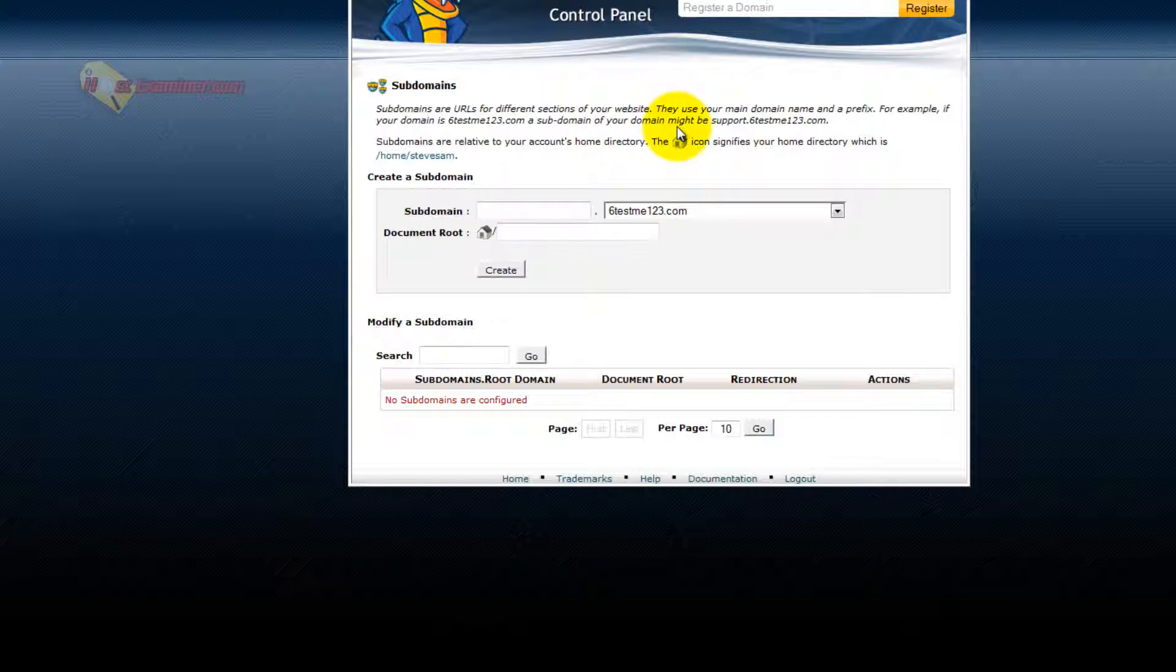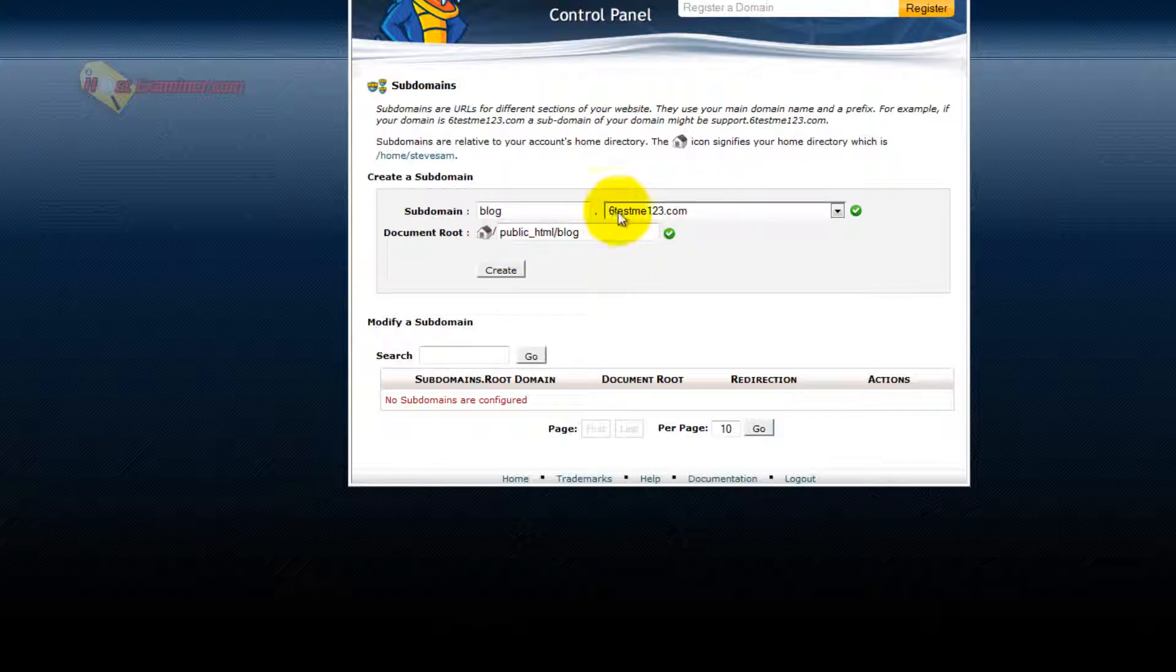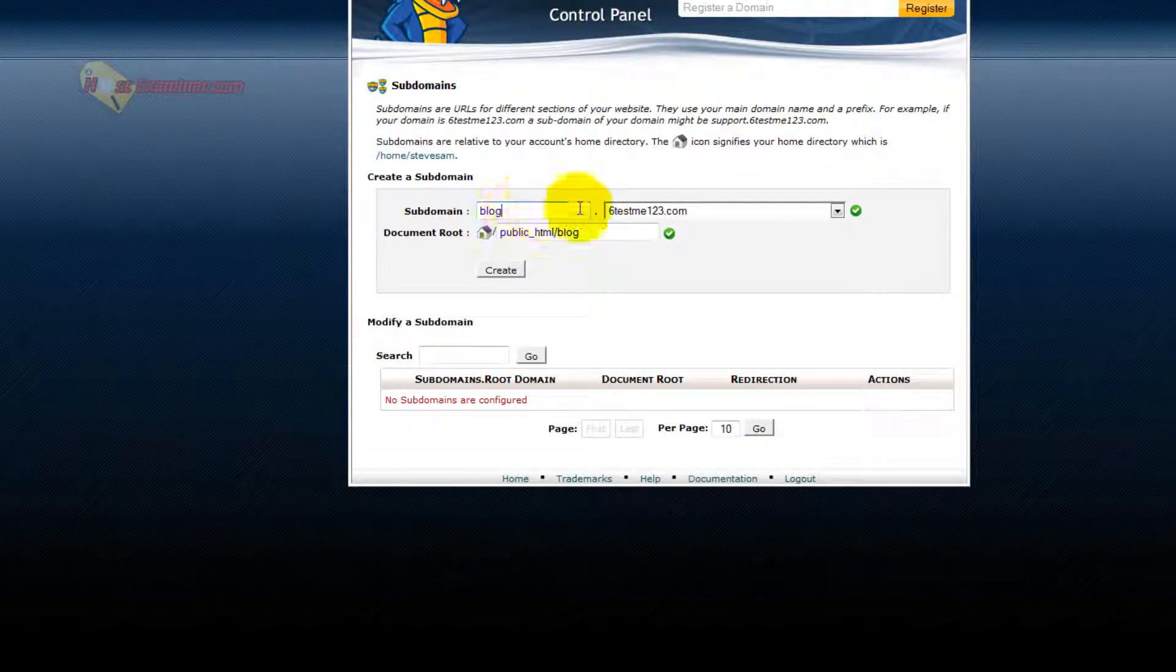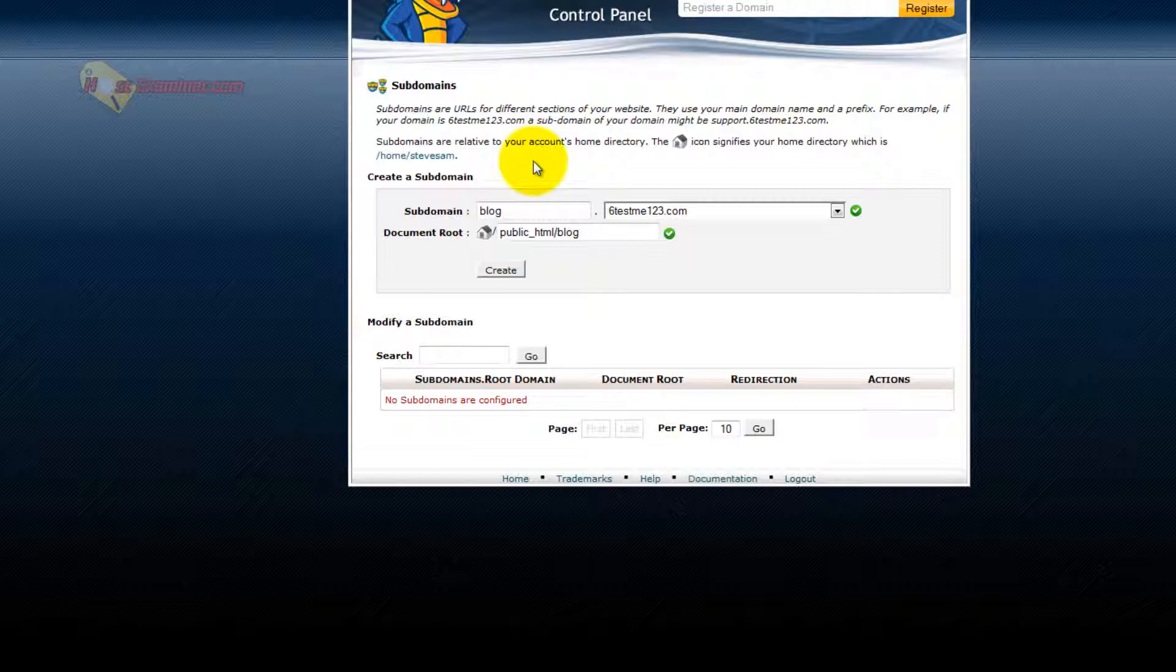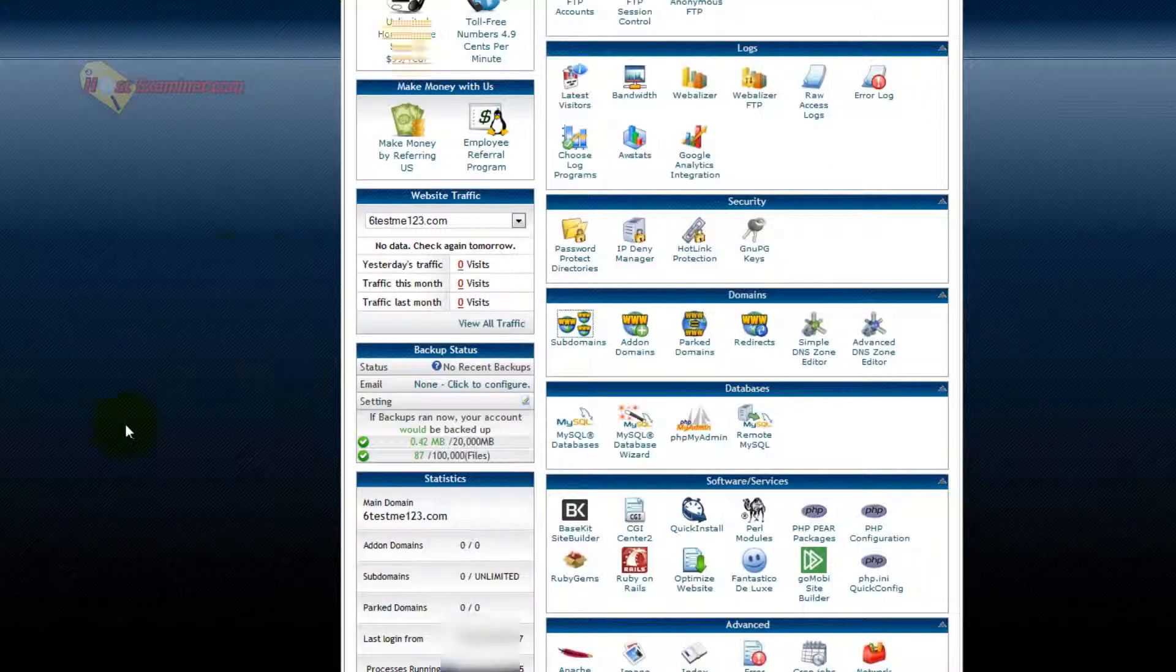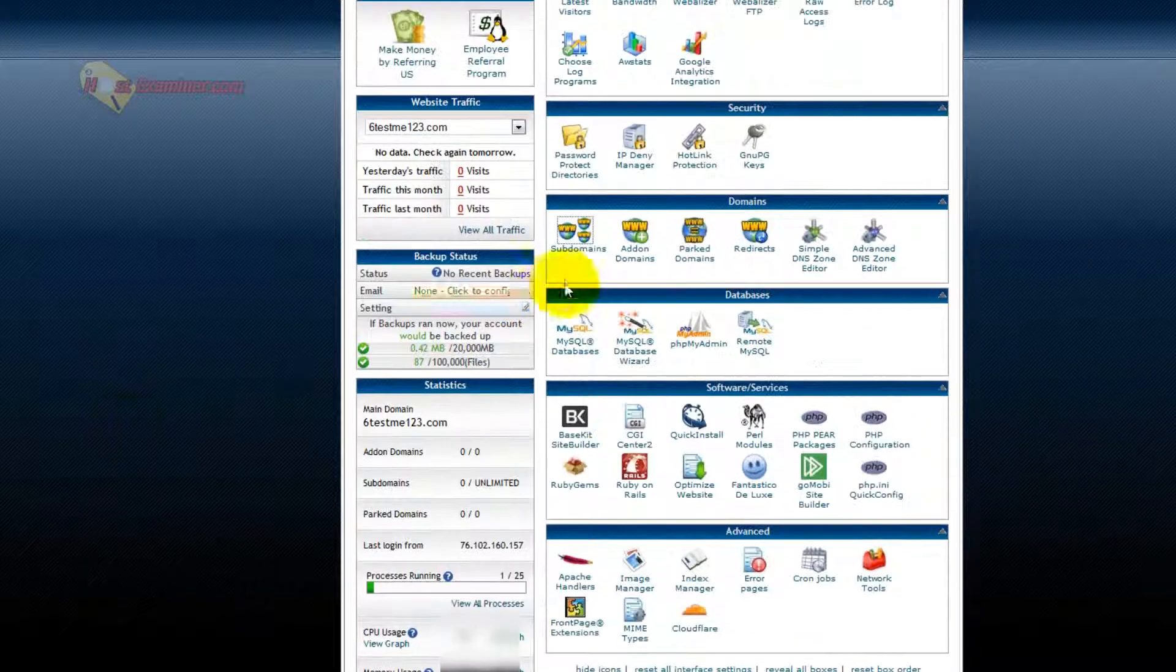Subdomain would be like blog.yourdomain. So it would be a separate kind of site. So instead of just going to 6testme123.com, it would be blog.6testme123.com. So you can add subdomains, so they're kind of like separate sites on the same domain. So that's how you add subdomains.